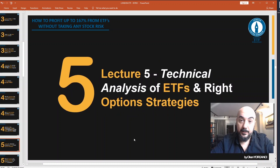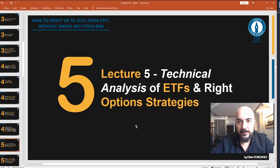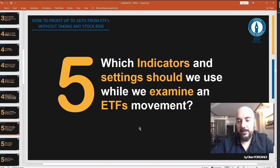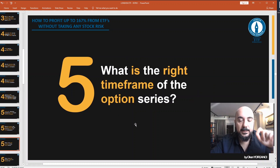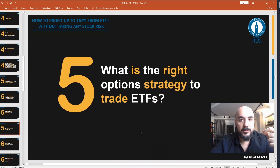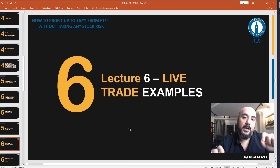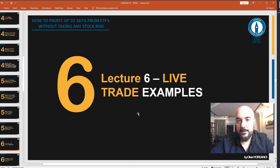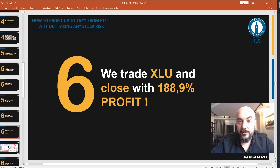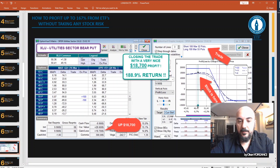Lecture 5: We go technical. We will do the technical analysis of an ETF and write option strategies to trade with them. Which indicators and settings should we use while we examine an ETF? Lecture 6: We go live. You will see live trade examples. We will have an XLU trade — here is the closed trade with nearly 200% return.